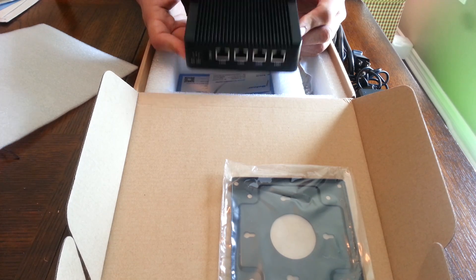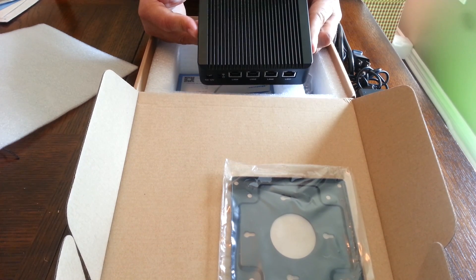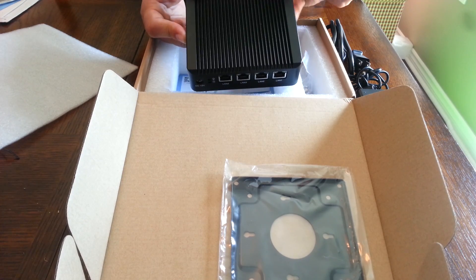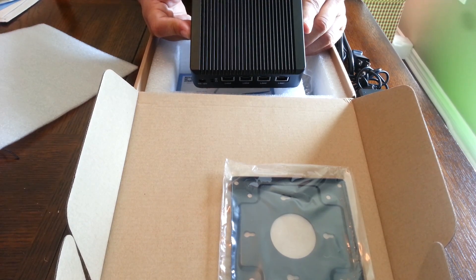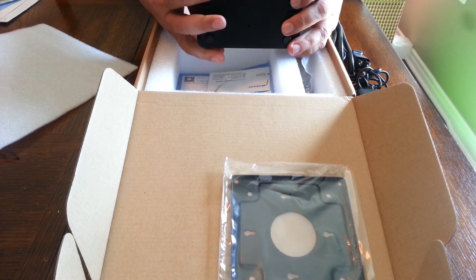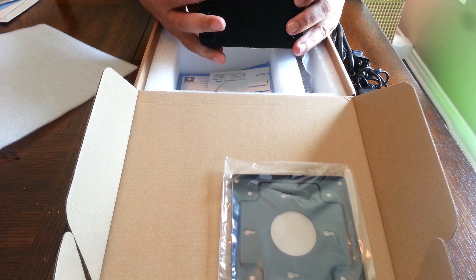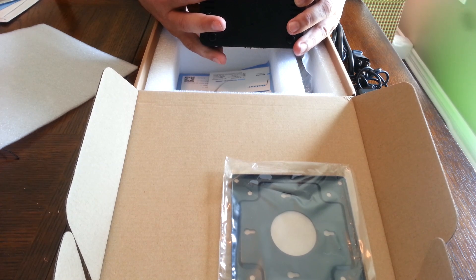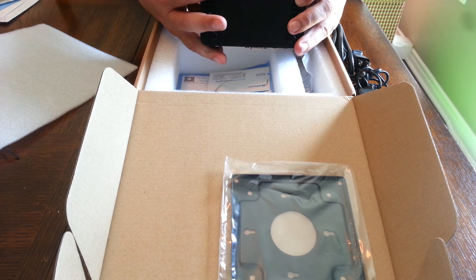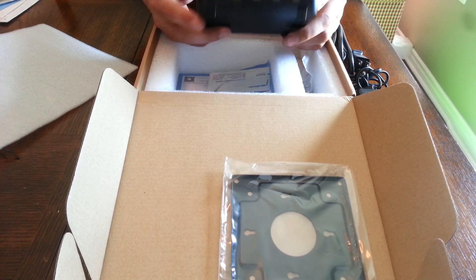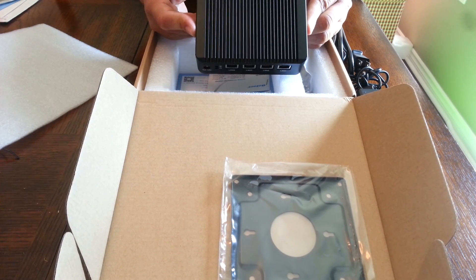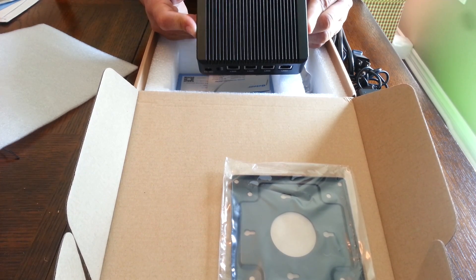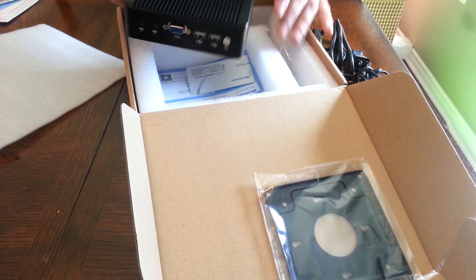But there's a taller version that I think you can. The other models you can use other types of drives, but I think this one's limited to the mSATA drive. And that's it for this video.